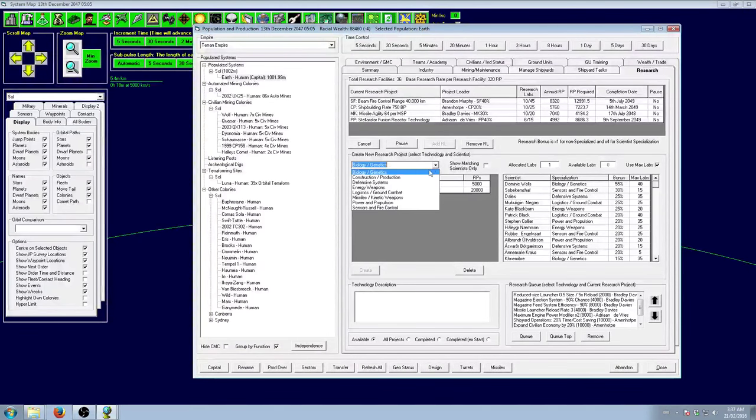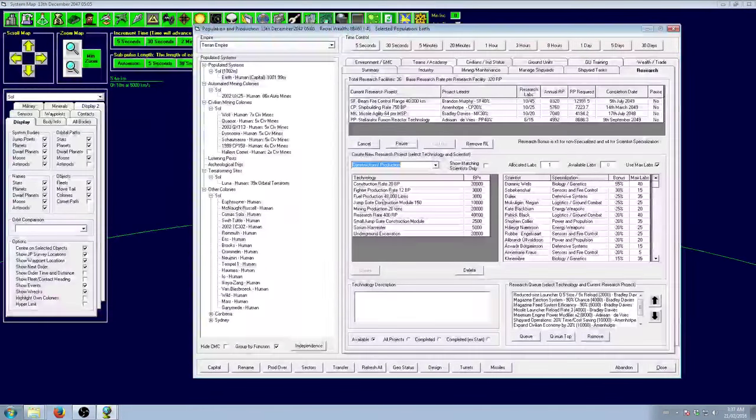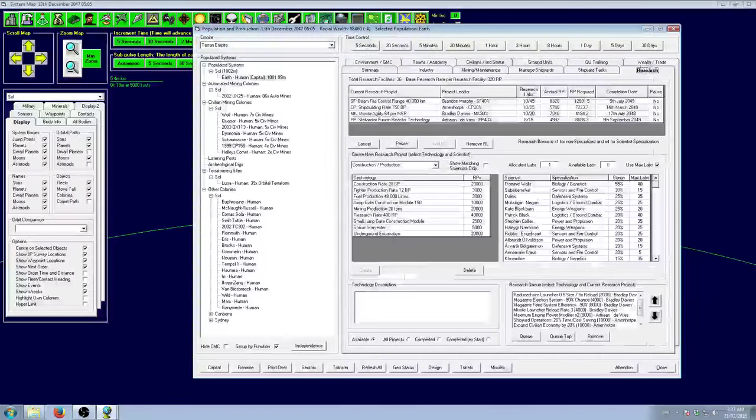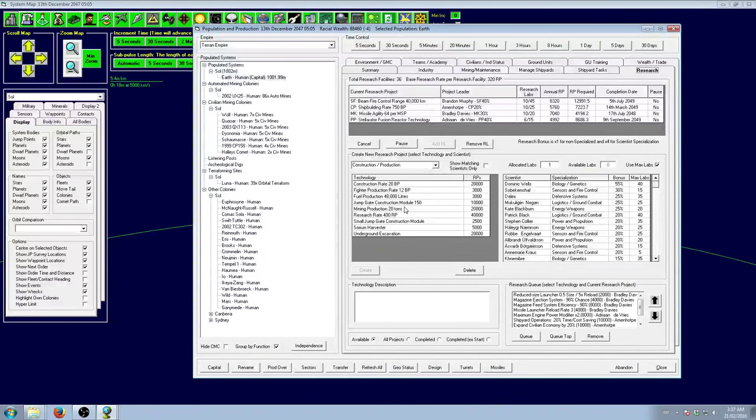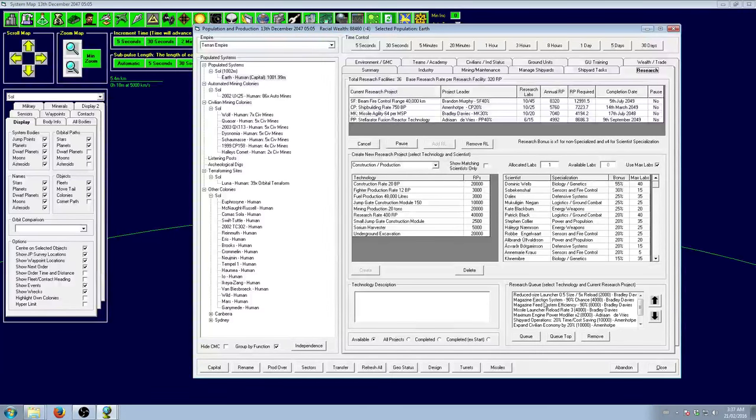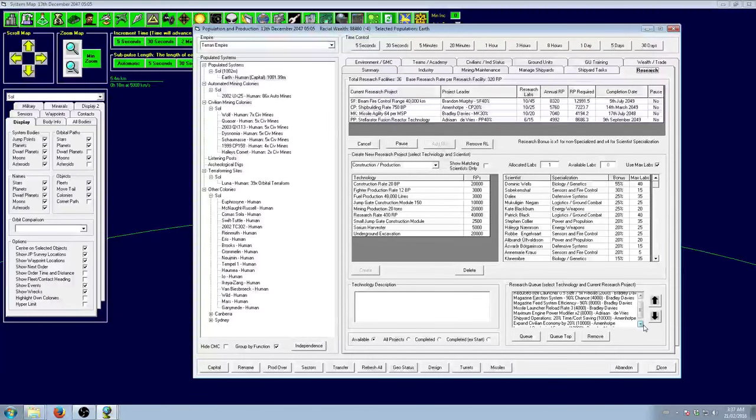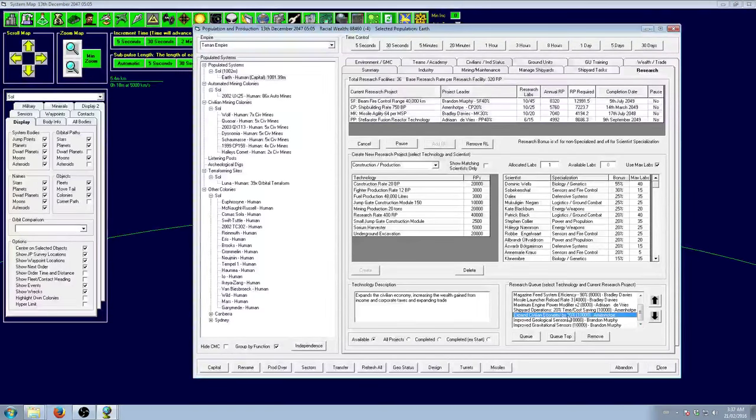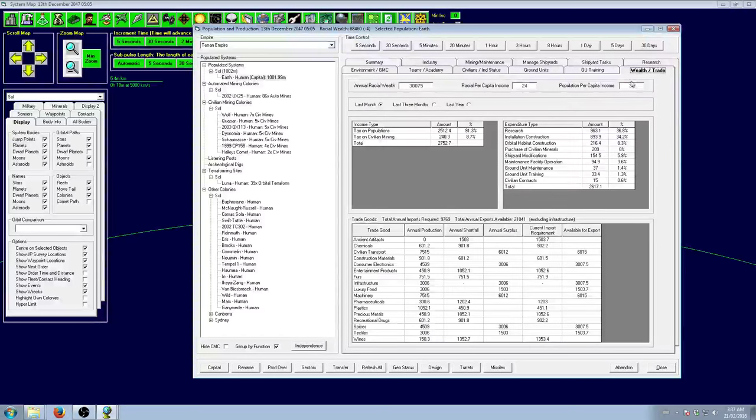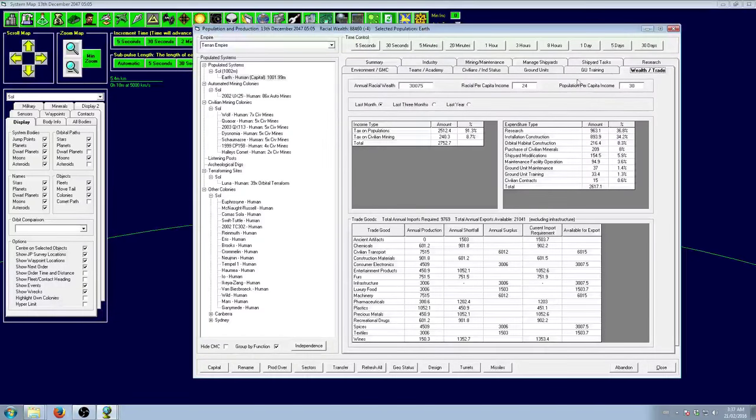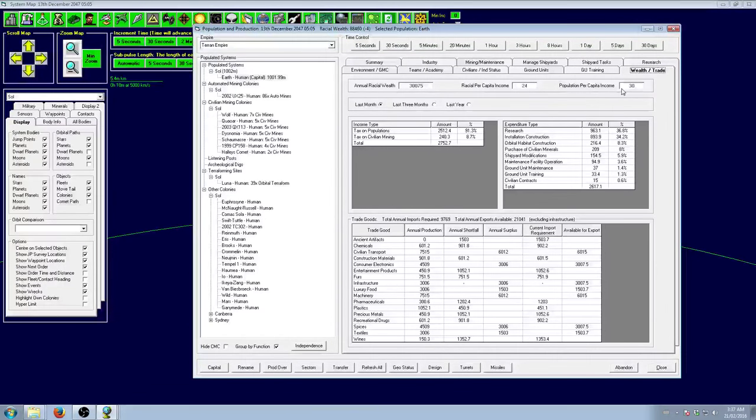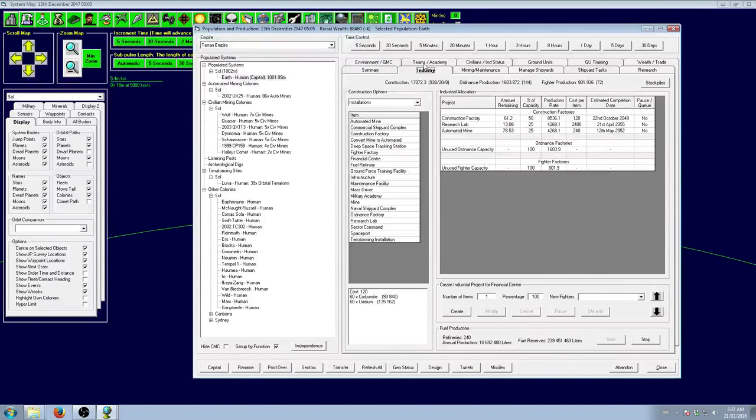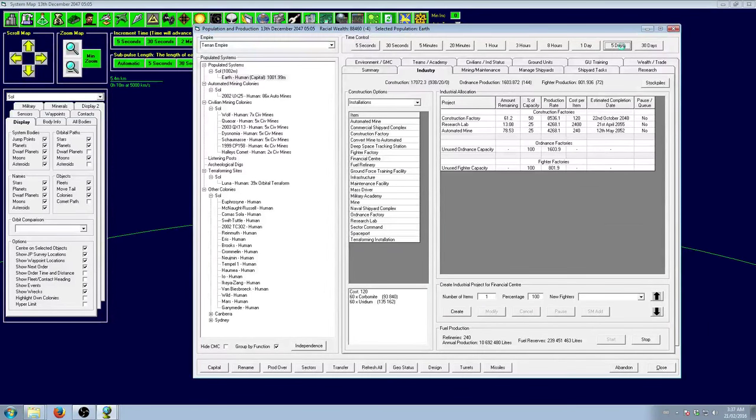You can also increase your wealth through researching expand civilian economy. Each one will provide a cumulative 20% bonus to your wealth for your empire. Very useful.